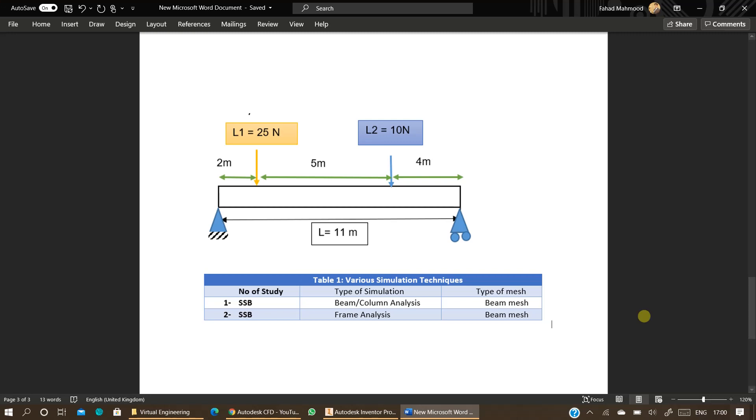In this video we are going to learn about conducting beam and column analysis. You can easily solve a problem like this by applying conditions of static equilibrium. You can find out distribution of shear force and bending moment across this beam.